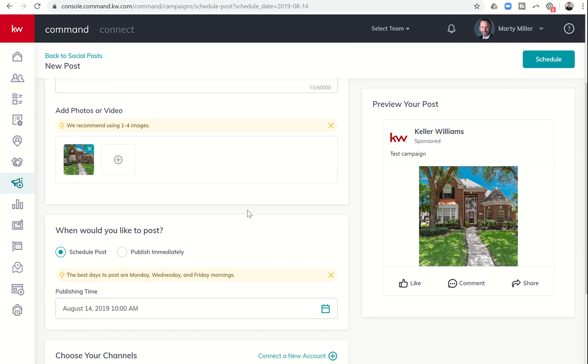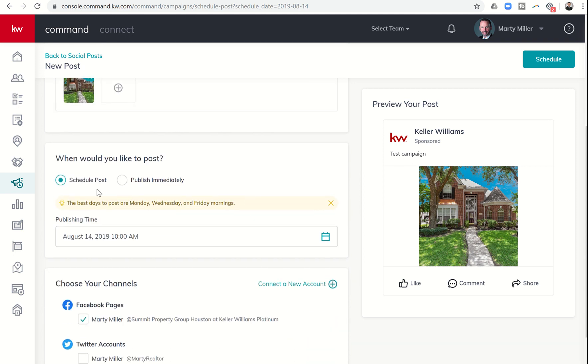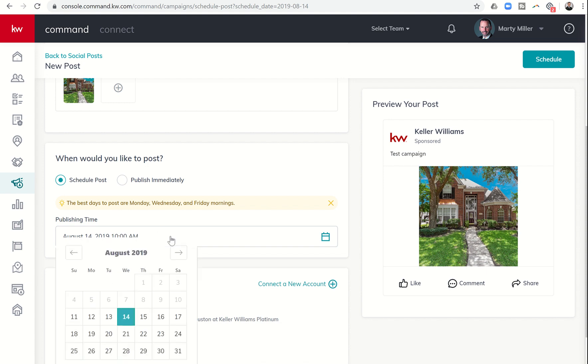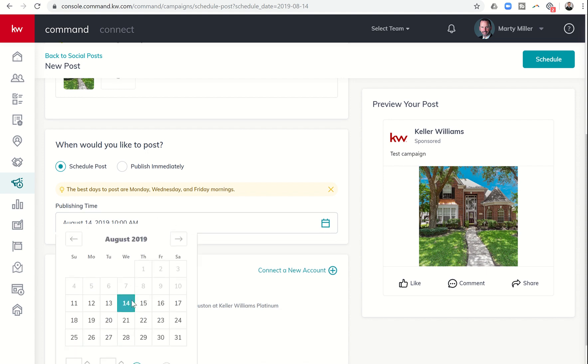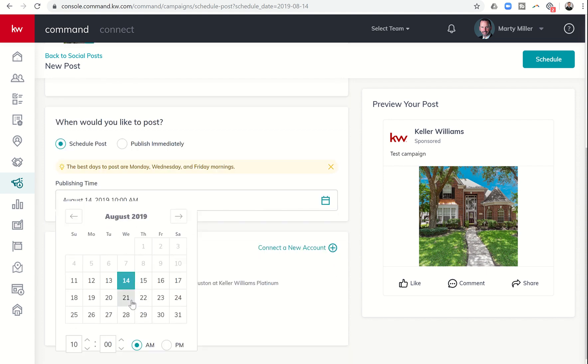As I scroll down, I can choose whether I want to schedule the post or publish it immediately. I chose August 14th, 10 a.m. as the go live. I can always click on that, scroll and I can change the date or the time that I want it to post to.